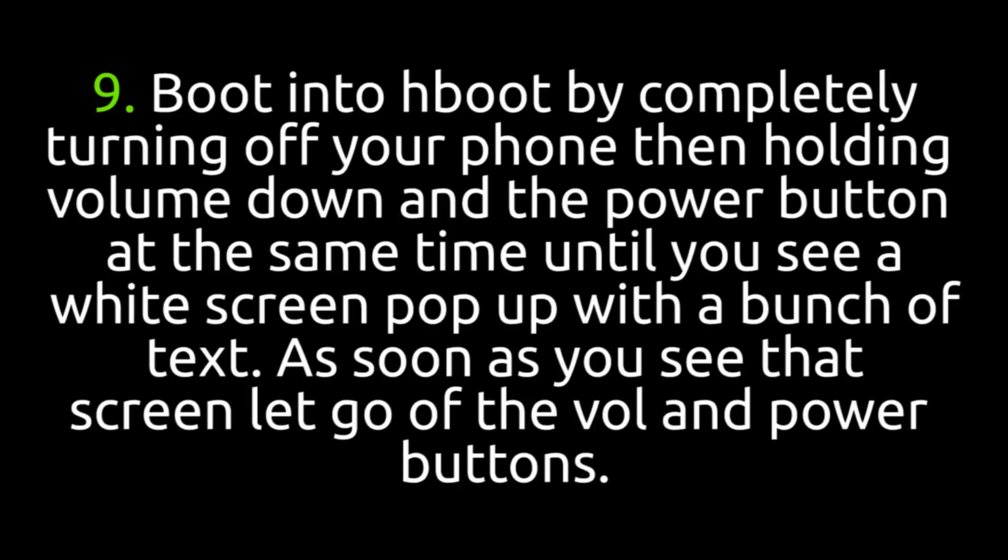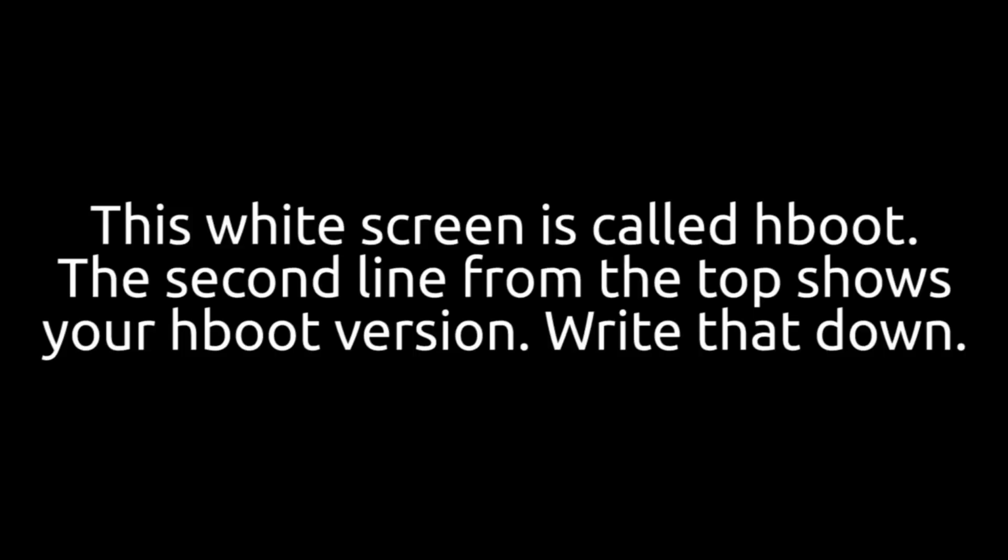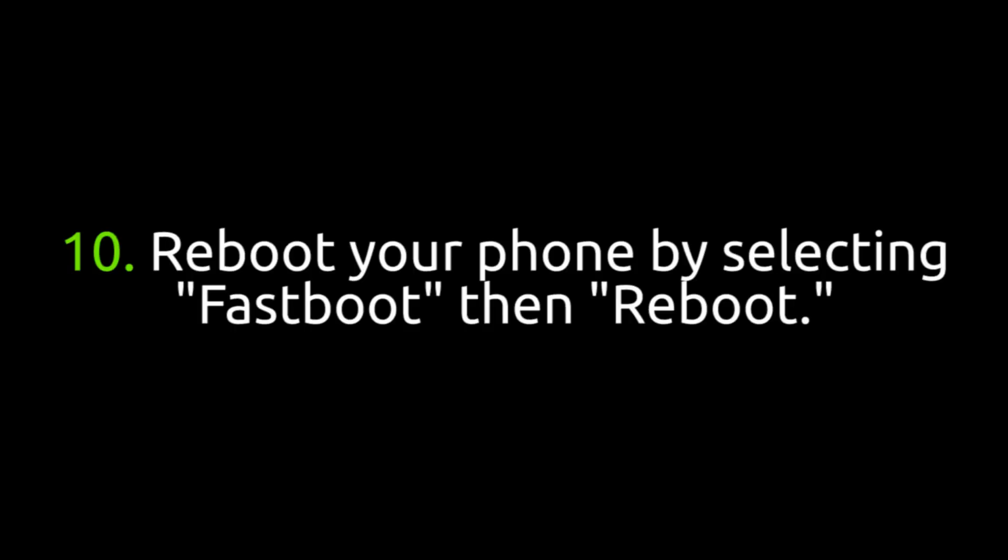Also a side note, I am not part of the Revolutionary team. This is just a video that I decided to do.